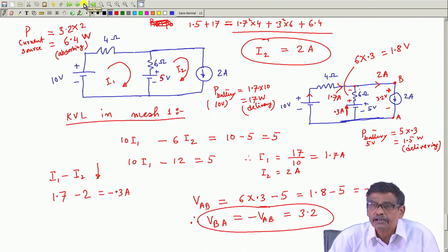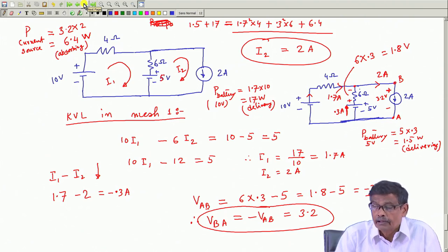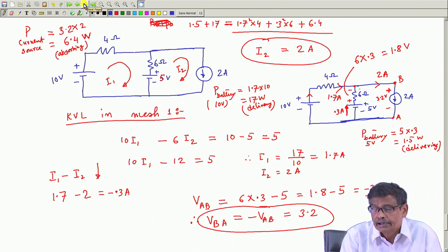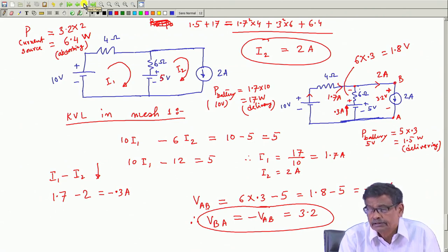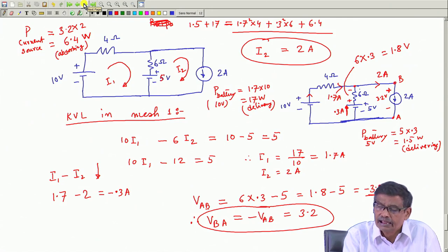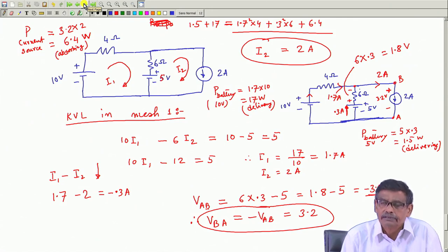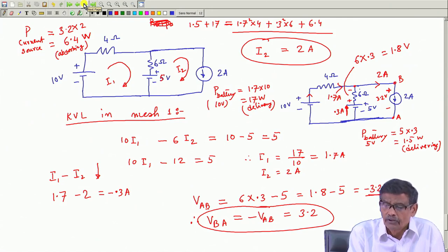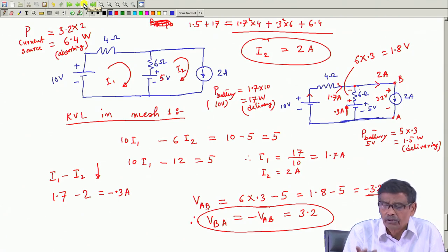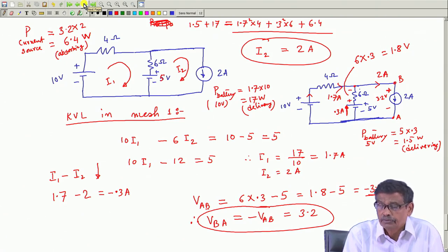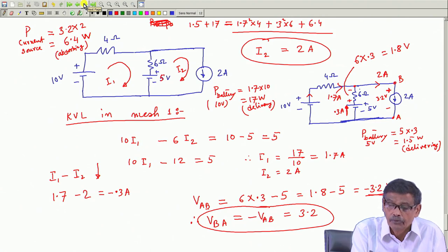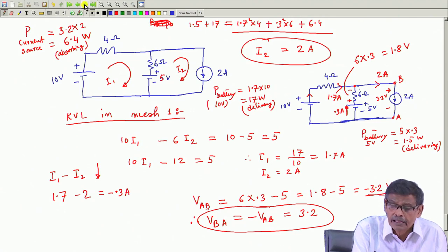If you can identify some mesh where a current source is present and nothing else, then that mesh current is known. For example, if 2 meshes are there, we have to solve only one equation since that mesh current is known.